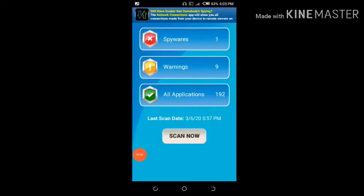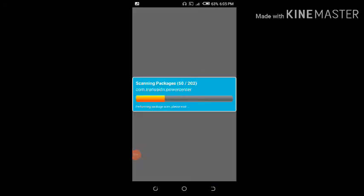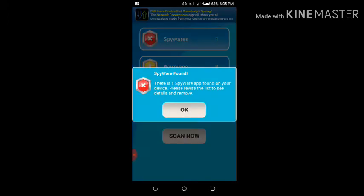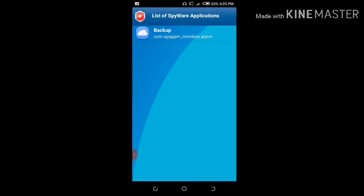What you have to do is simply scan. Once the scanning is complete, you can see there is one spyware application found on your device. Please revise the list to see details and remove the application. So just click on OK.